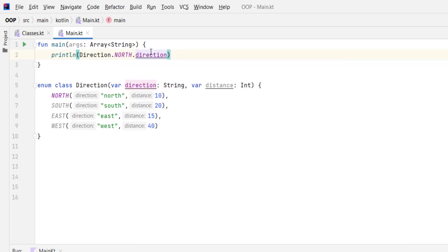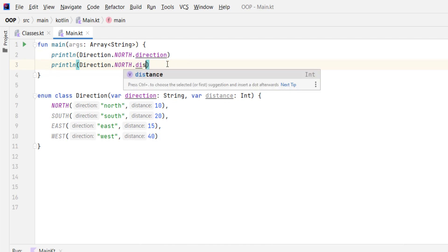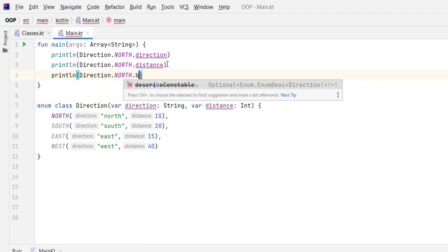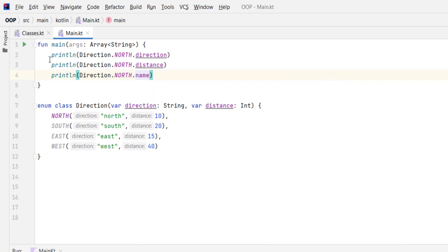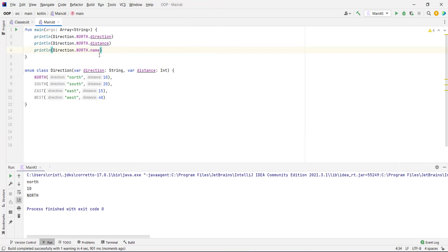Let's print direction, distance, and name for the NORTH enum value. Running this code, we get 'north' for direction, 10 for distance, and 'NORTH' with capital letters for name. So we get the values passed for this specific enum value, and name is the built-in variable provided by the enum class.